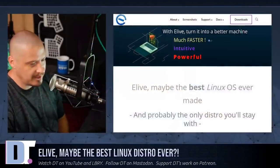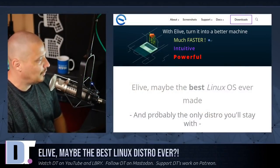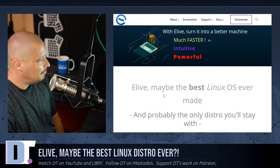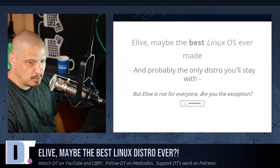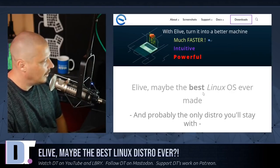Today I'm pretty excited to take a look at a Linux distribution I've never taken a look at before on the channel. That distribution is eLive. eLive is a very interesting Linux distribution because it claims it may be the best Linux distribution ever made. They actually put that right there on the homepage: 'eLive may be the best Linux OS ever made and probably the only distro you'll stay with.'